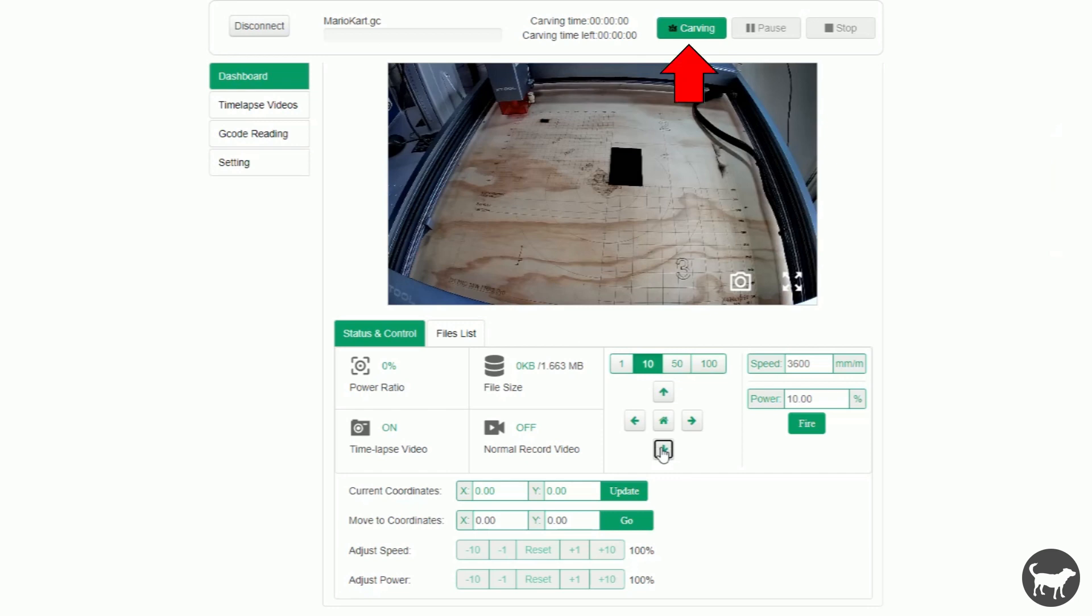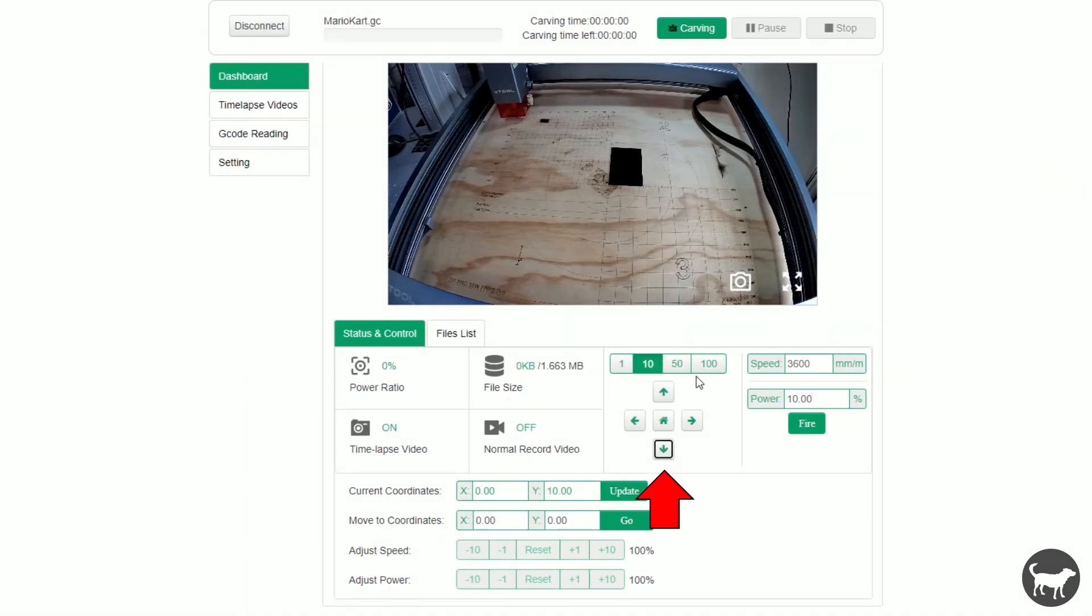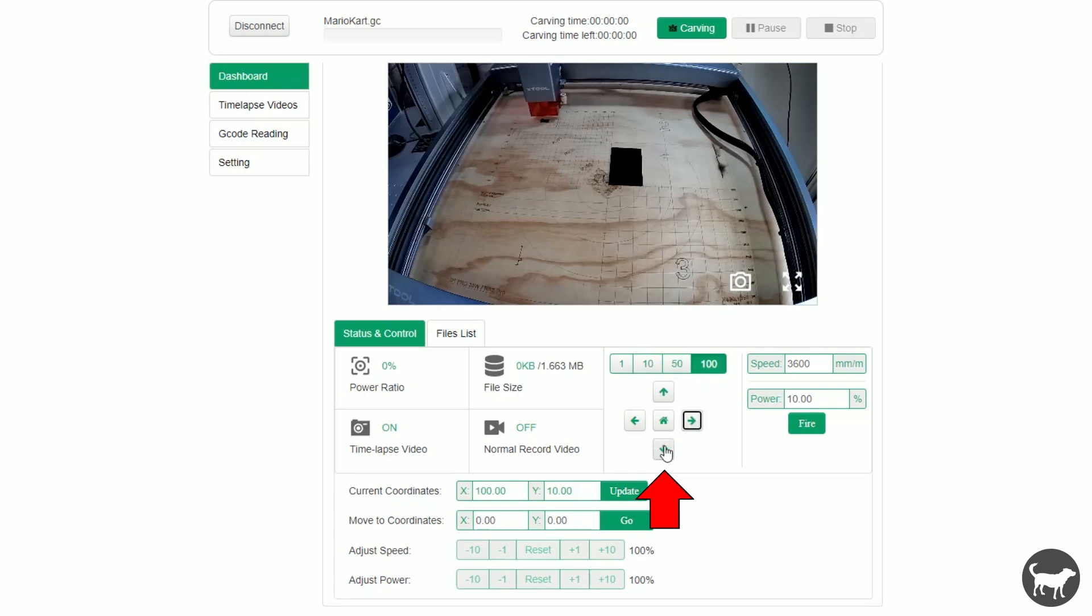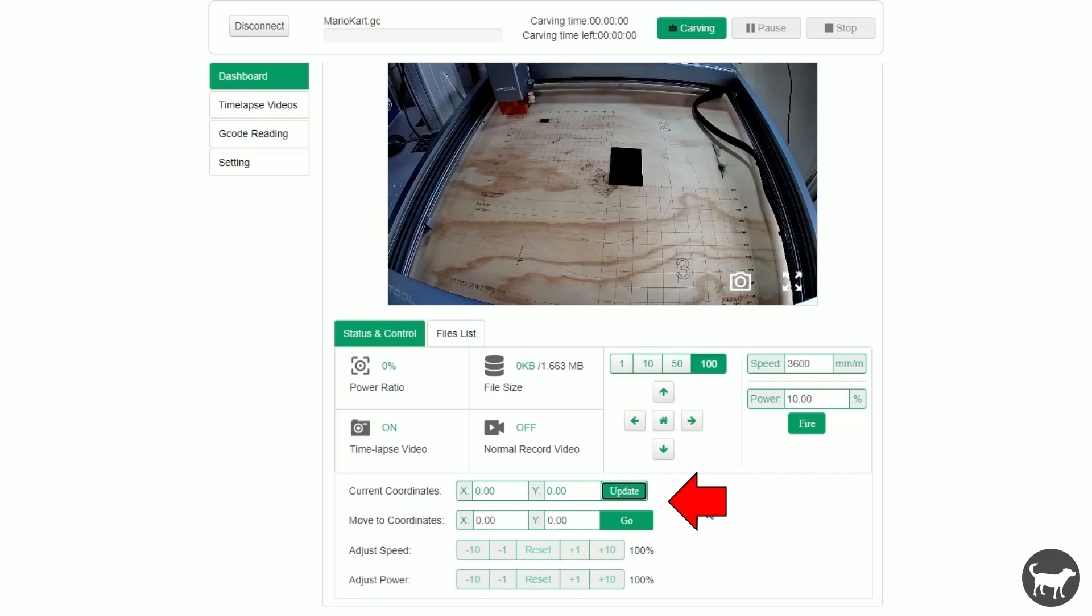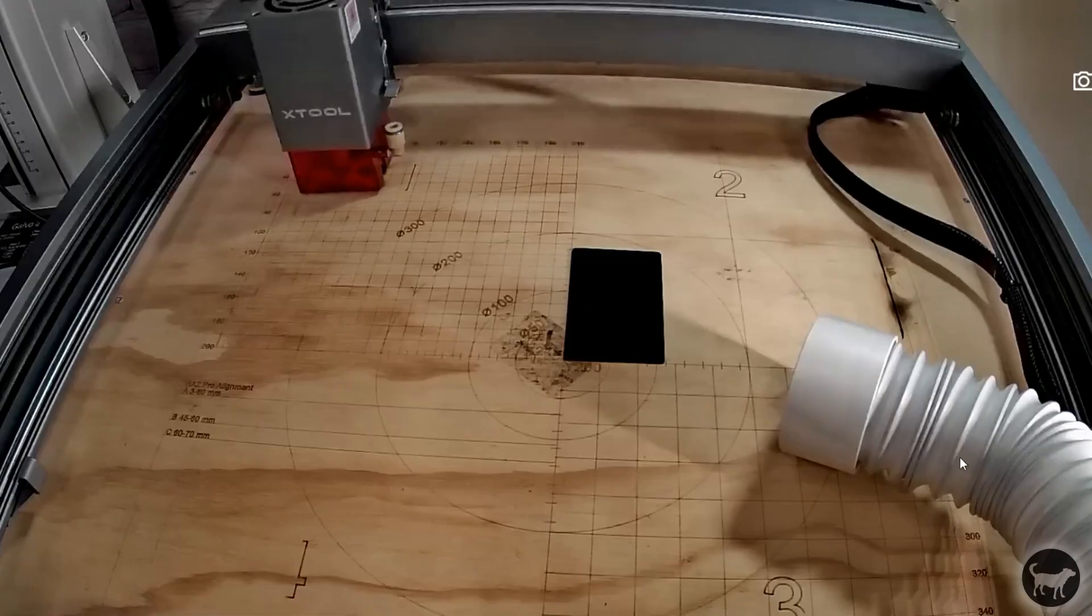Again, at the top, I could just click on carving to start the job and quite conveniently pause or stop the job altogether. Here at the bottom, I can use the arrows to move my laser. I can also click on the center to home the machine. Here I can pick the speed at which this all works and then fire my laser if I choose to do so. Down here, I can move to a particular location or see where my laser module is at any time. When I'm ready to go, I just click on carving and let the laser run.